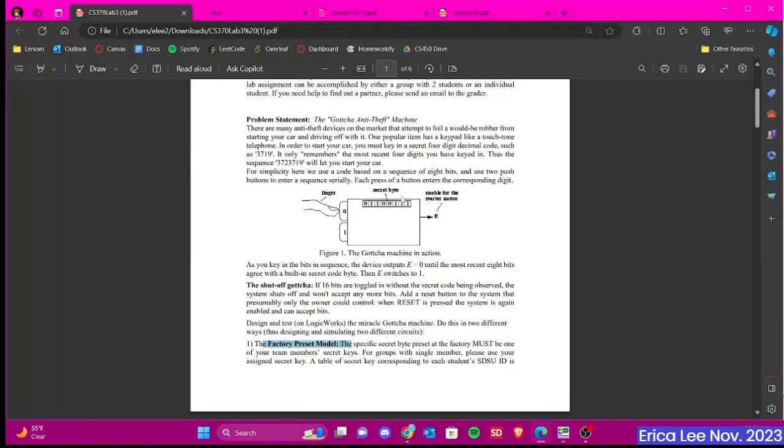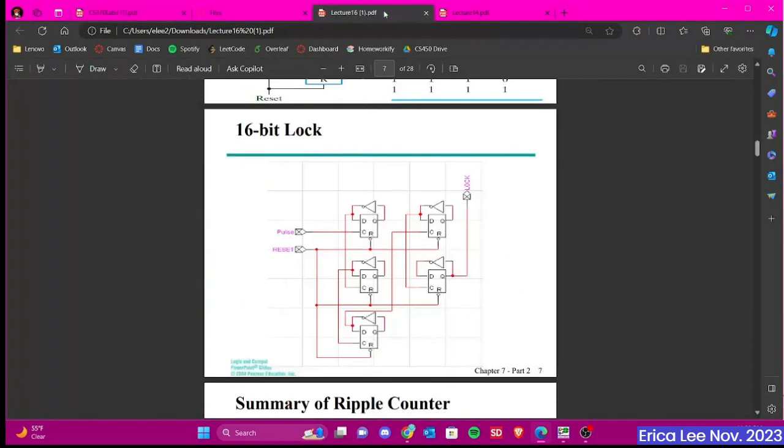Detecting your 8-bit sequence will be the most important part of your lab, but we also need to account for the shutoff part, which is incorporating the 16-bit lock, which is found in Lecture 16. It looks like this.